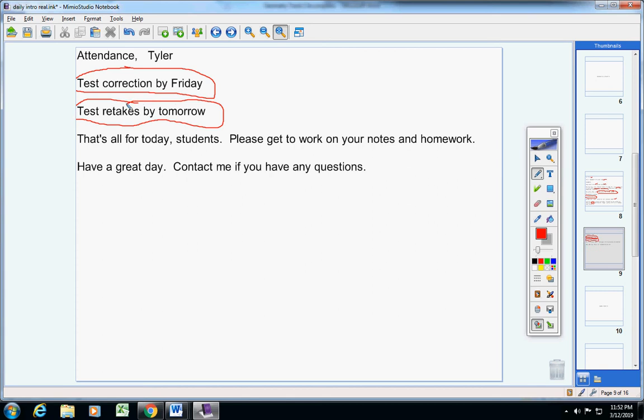That's all for today. Please get to work on your notes and homework. Have a great day. Contact me if you have any questions.